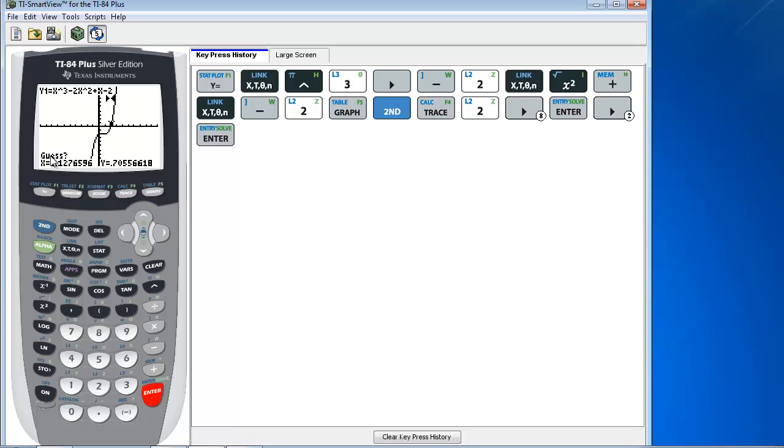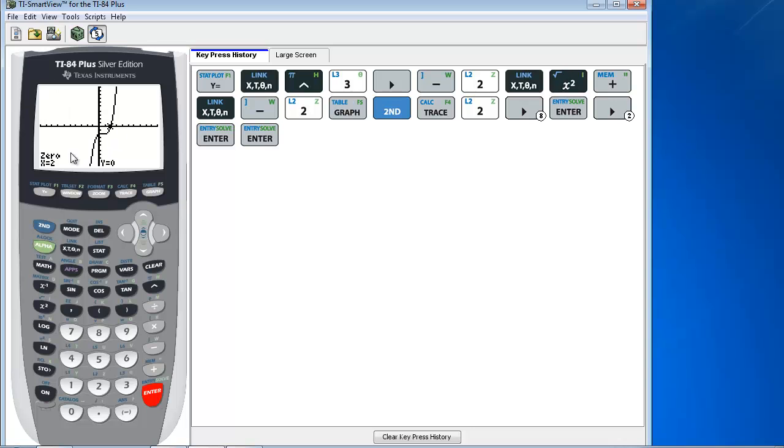And then it's going to ask for a guess here, so you want to press enter again. And you'll see that it gets a very good approximation of the 0. In this case, it gives it exactly our 0 is at the point 2, 0, which is also the x-intercept.